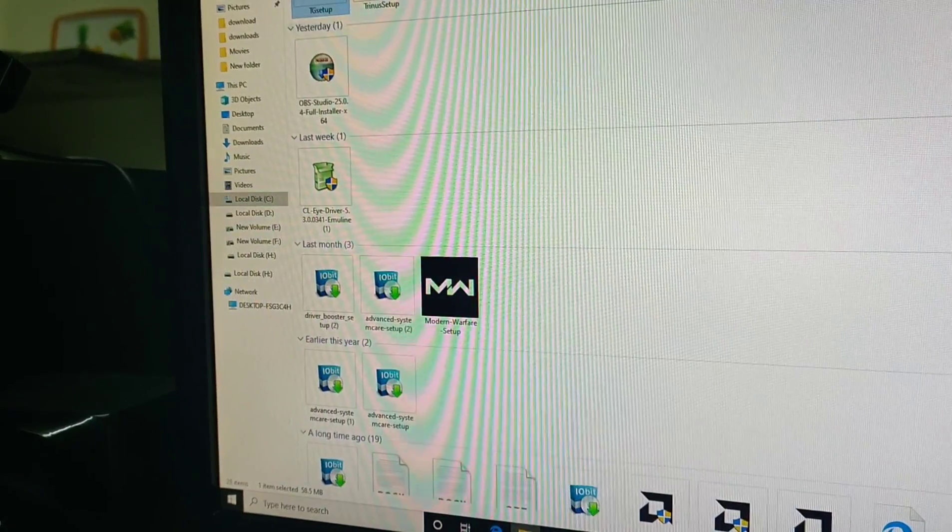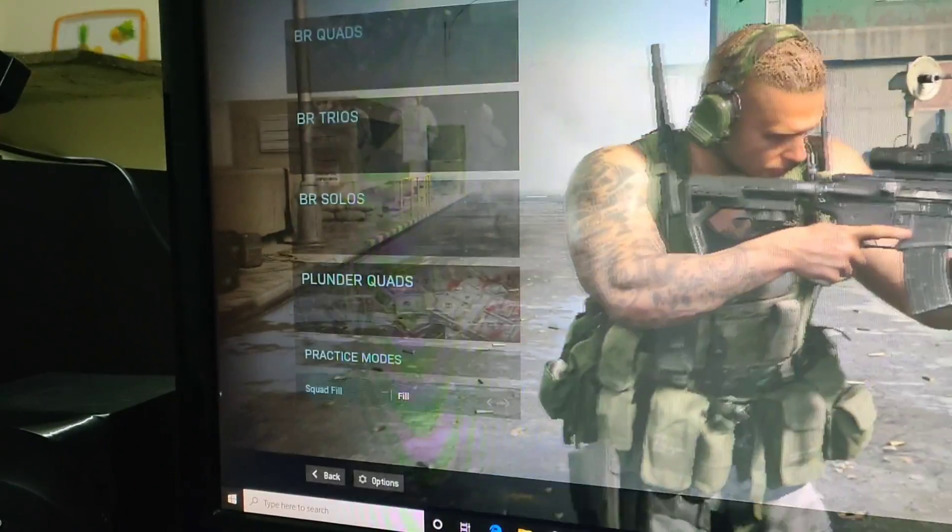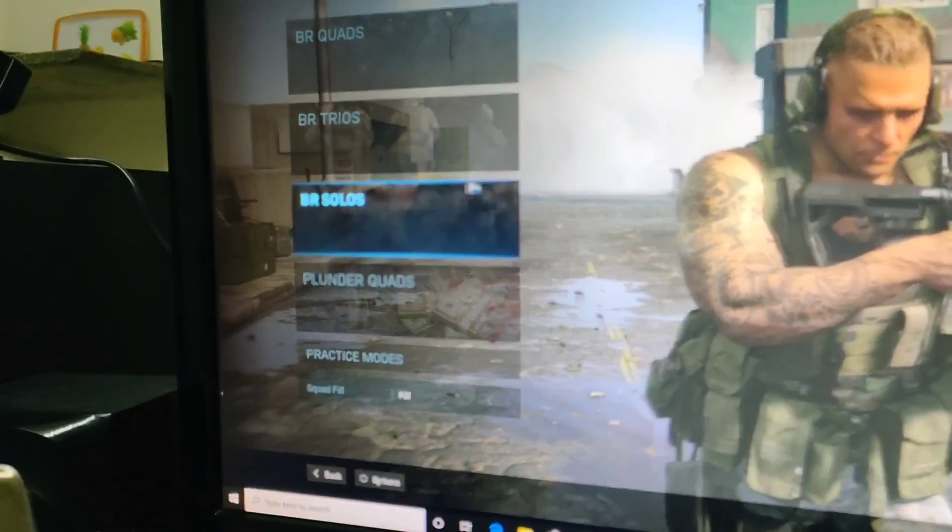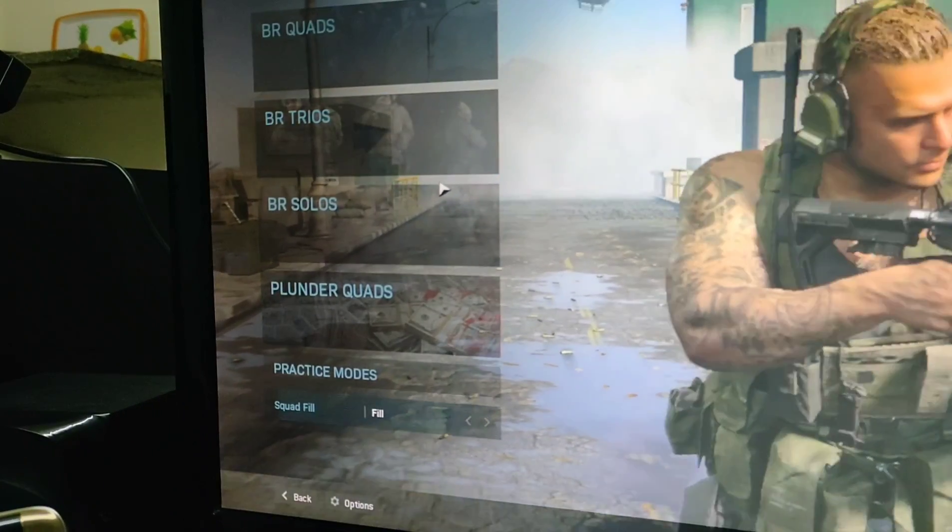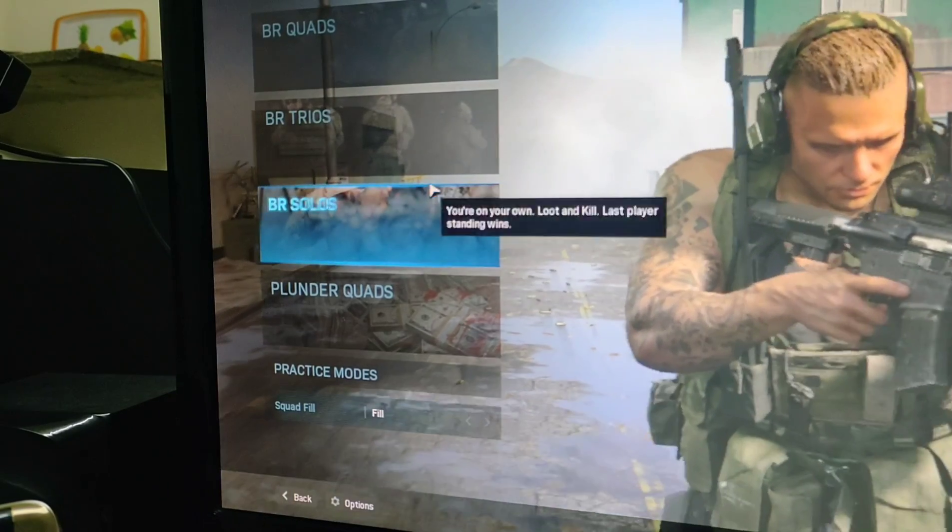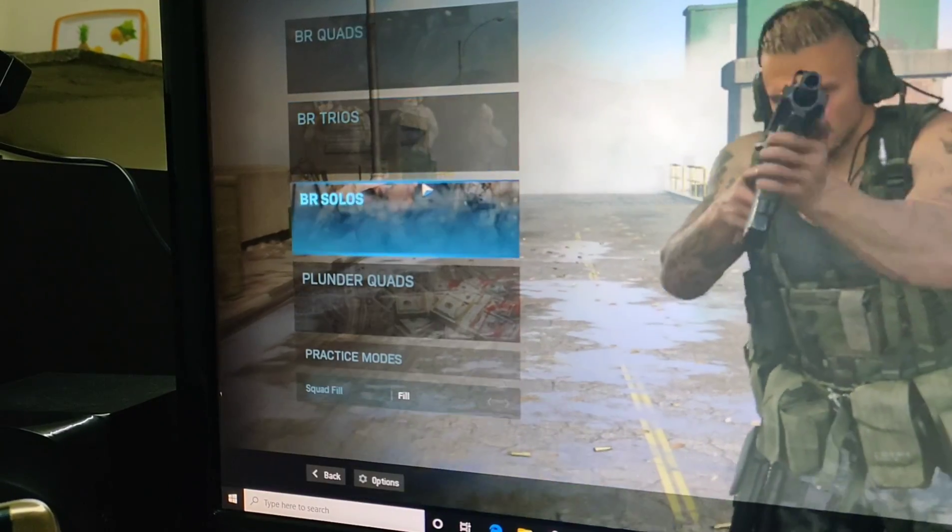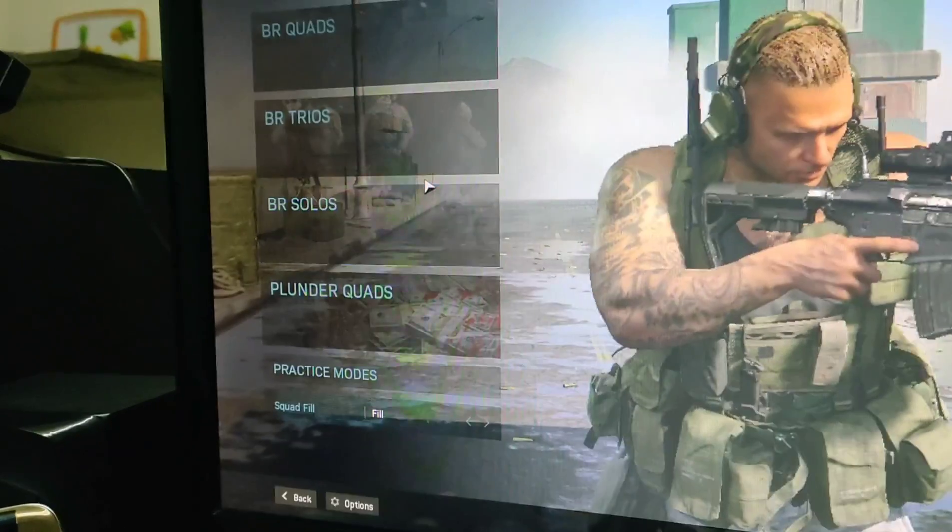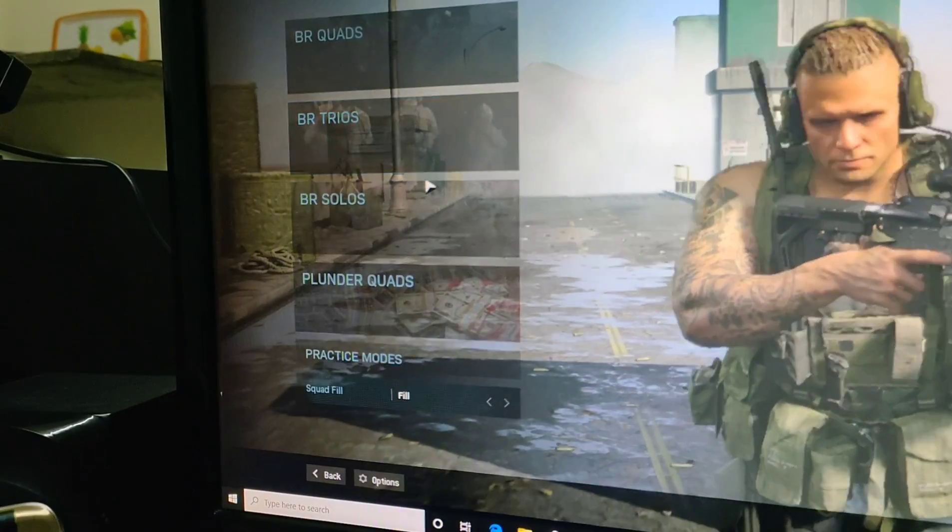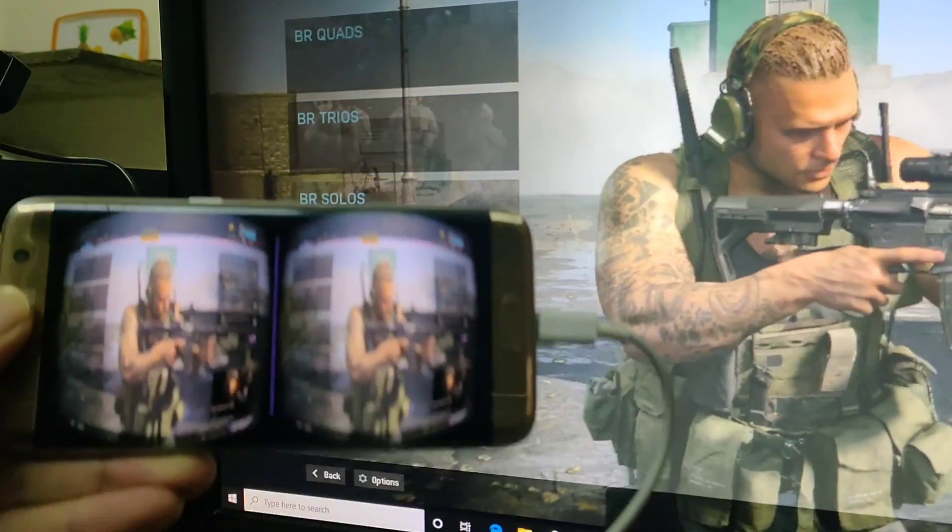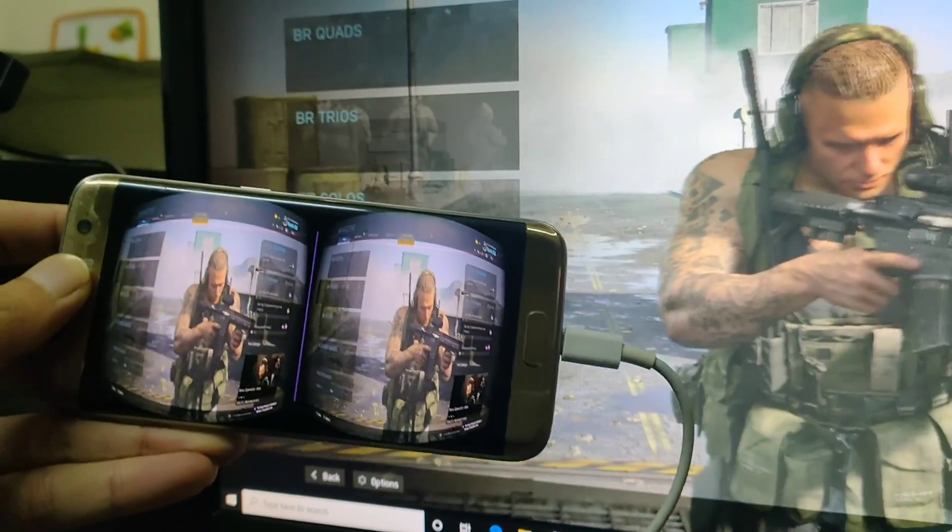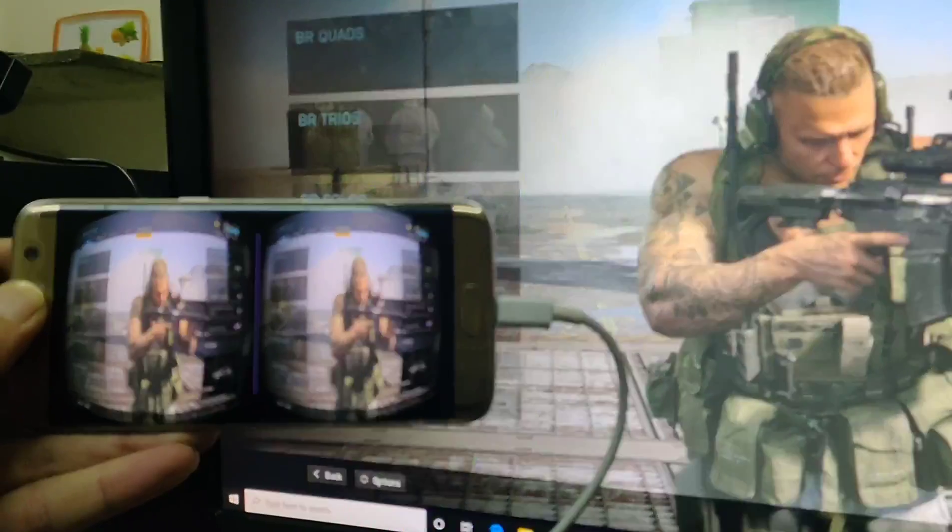There we go, we are playing Call of Duty Modern Warfare Warzone in VR.